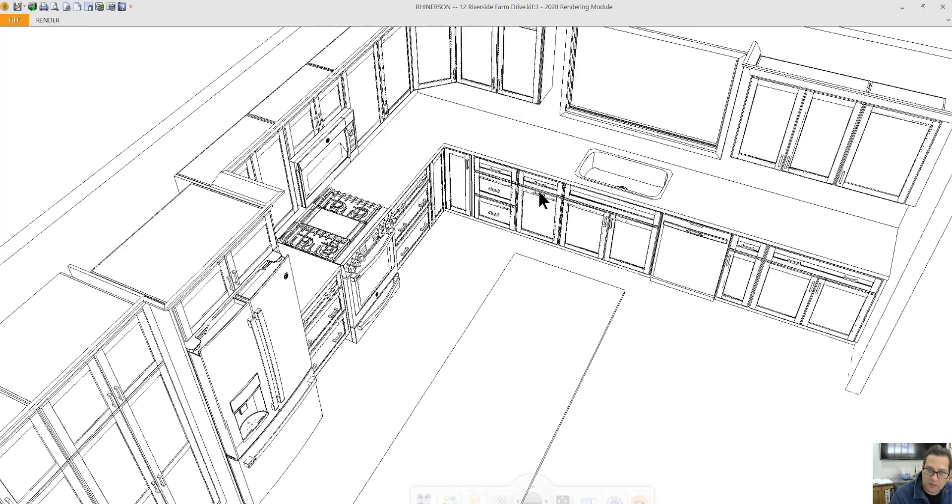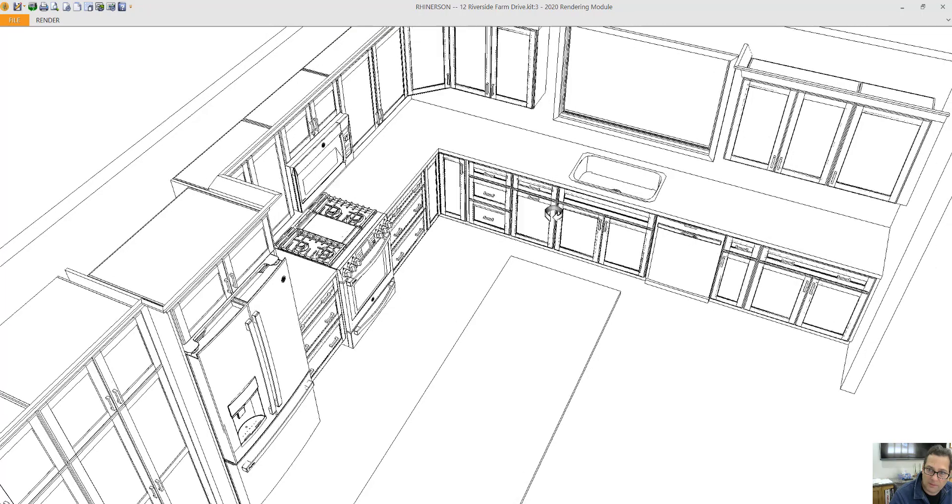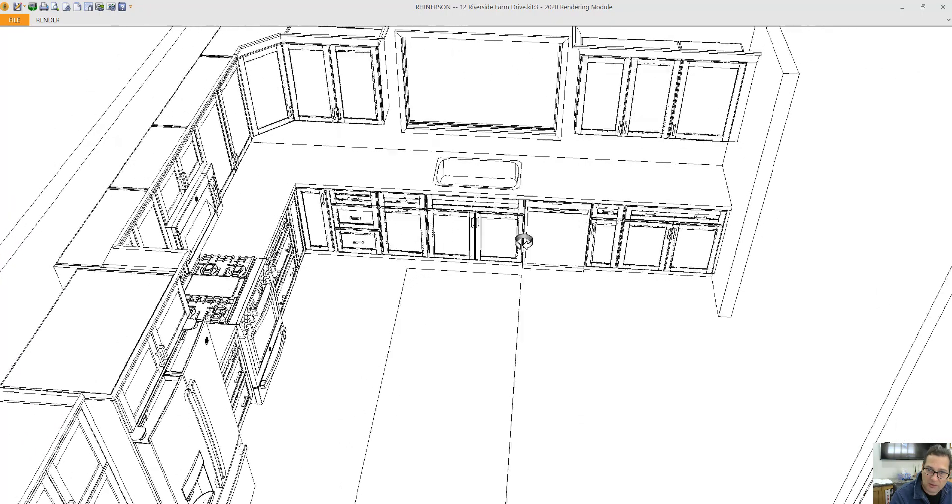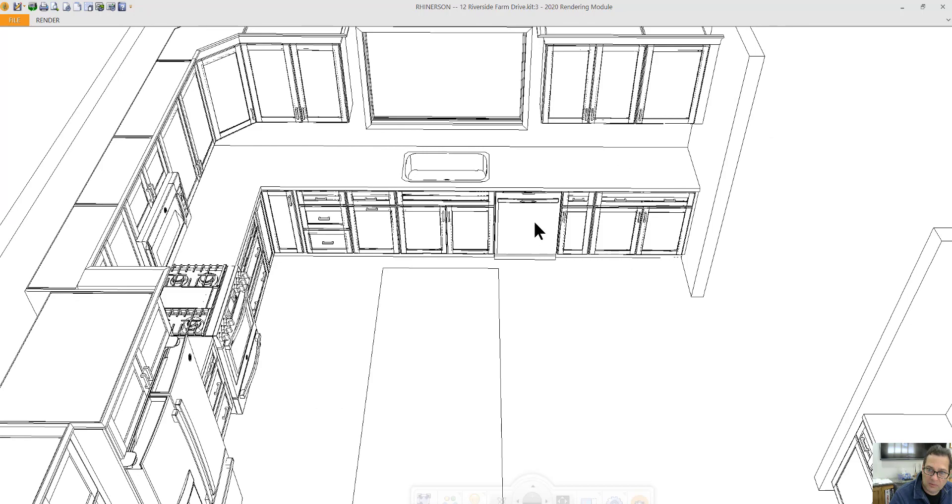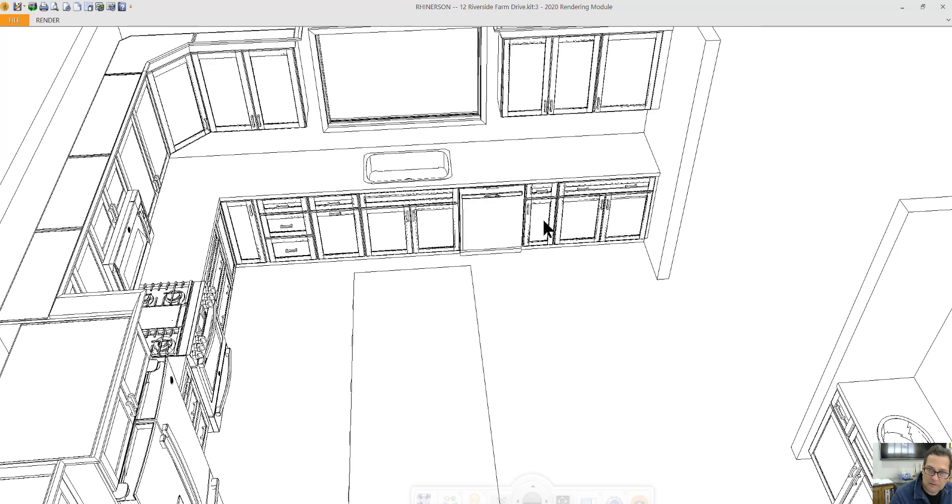This is a trash pull-out. Behind this door would be, it would pull out. There would be two trash bins. There's a working drawer on top. Sink-based cabinet. Place for the dishwasher. This is a twelve-inch cabinet with a drawer on top. You would put cookie sheets in here on a vertical.